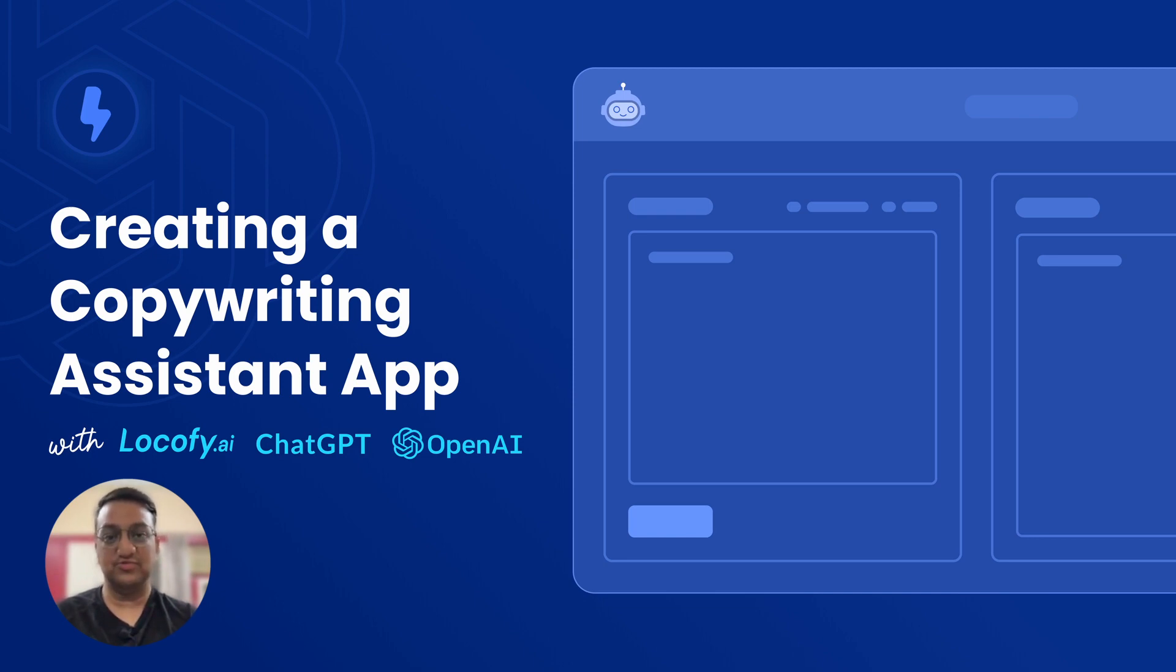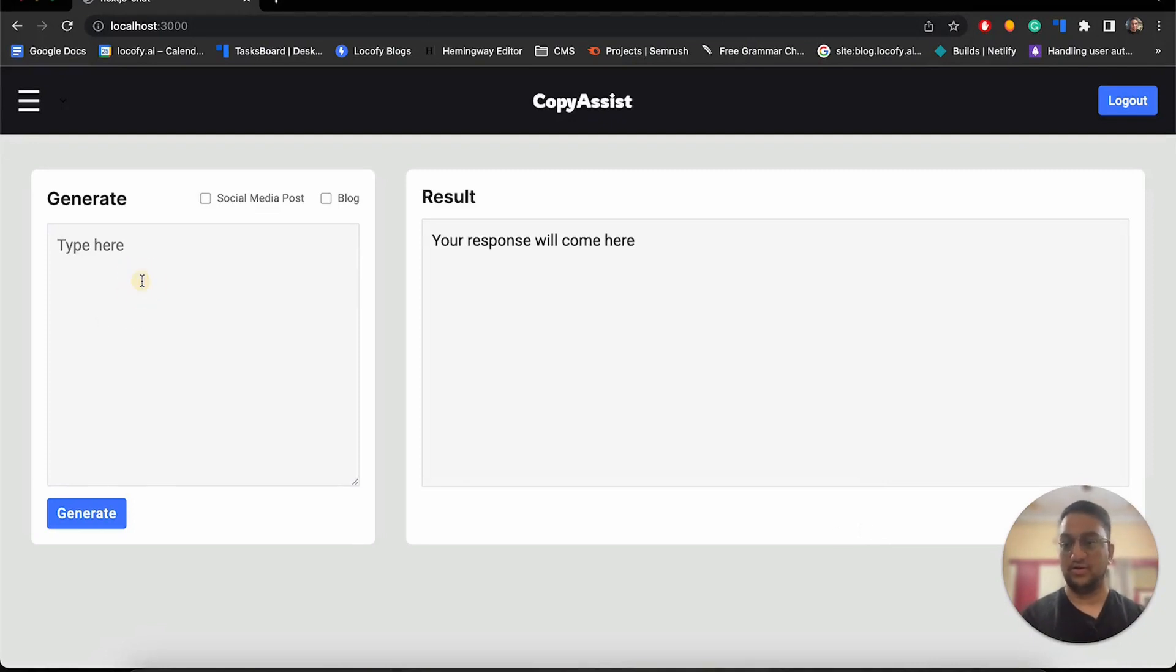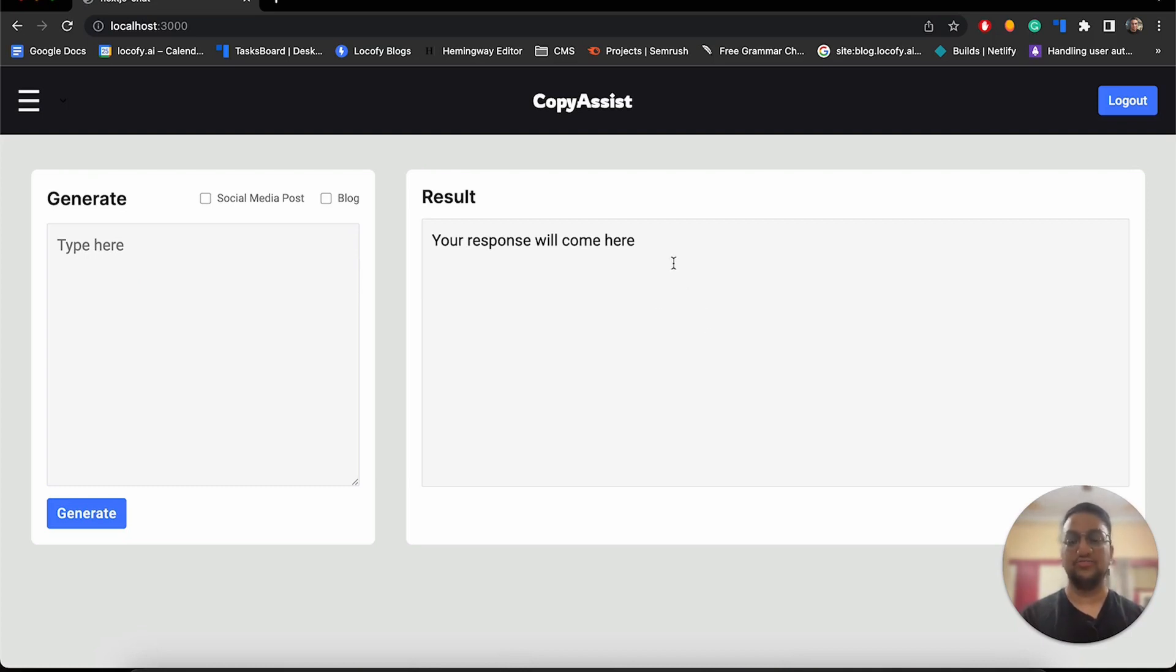Without further ado, let's get started. So this is the app that we will be building. As you can see, this is a single screen application. Over here we have two boxes - the first one is to collect the user input, and the second one is to show our final response.